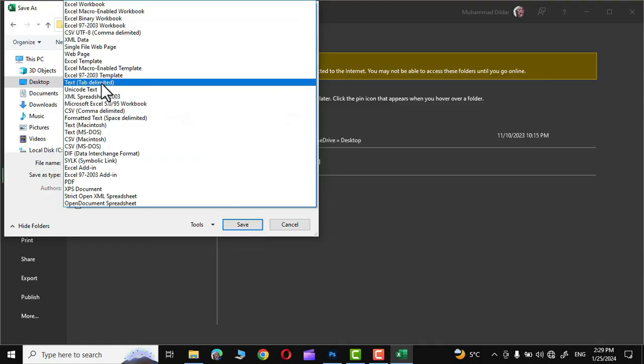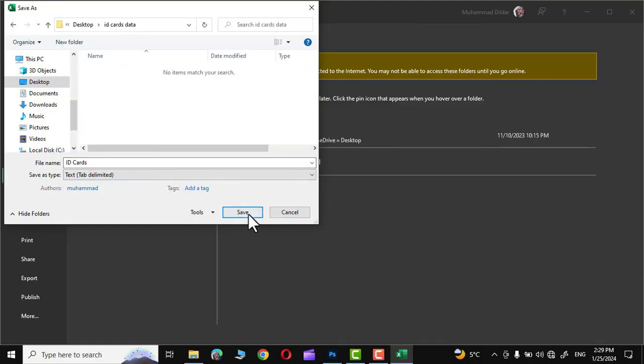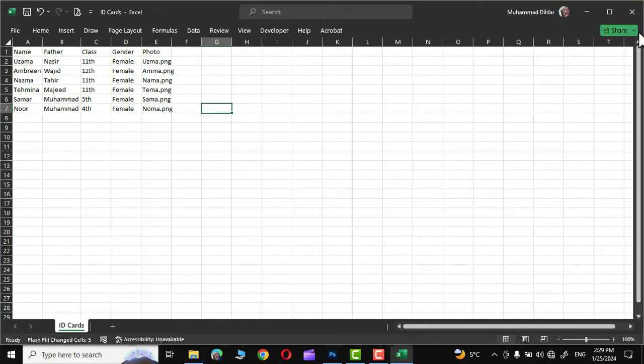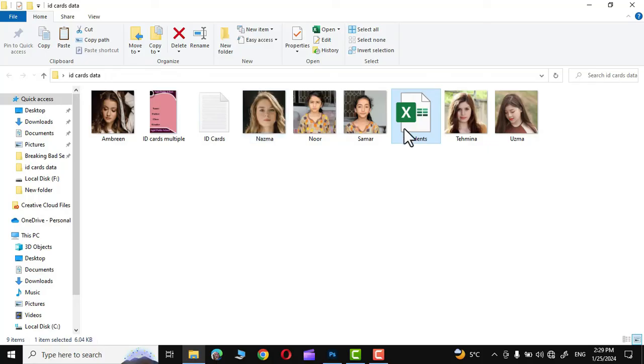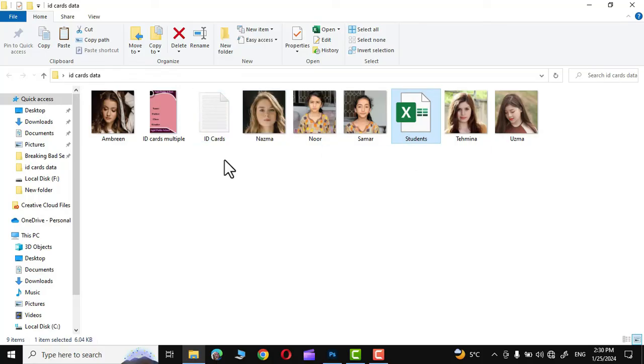Now click on save. Simply close this file and right over here, this is the new text document that is being created from the Excel file. This is the file that we will import into Adobe Photoshop.